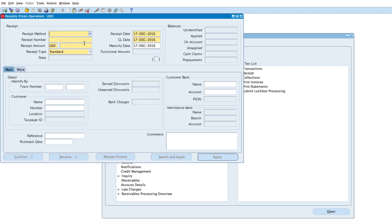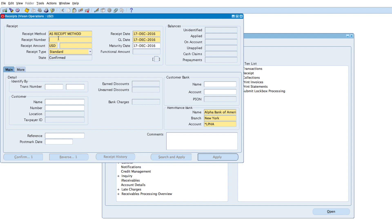In the receipt method, we're going to use the AS receipt method that we created earlier. The receipt number will be AS-1001, and this will be for US dollars — five thousand US dollars.